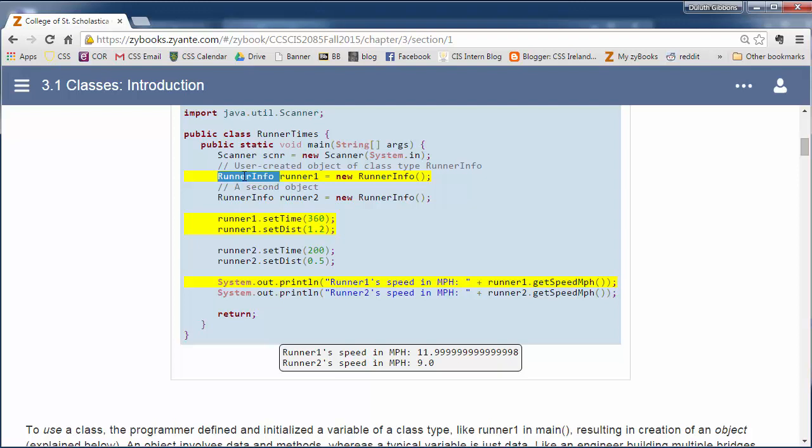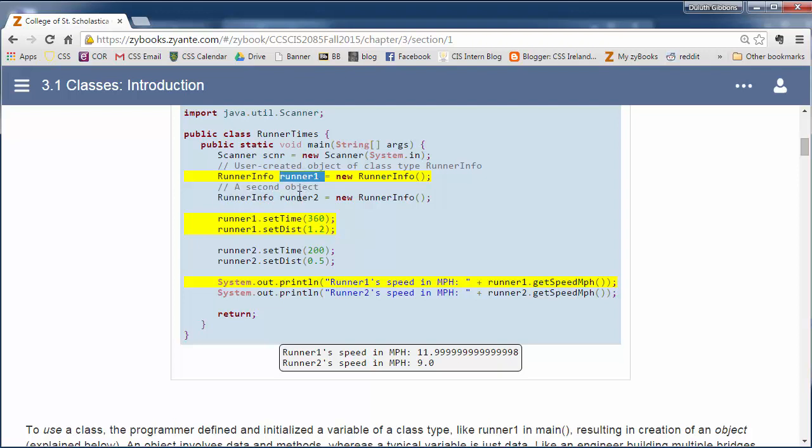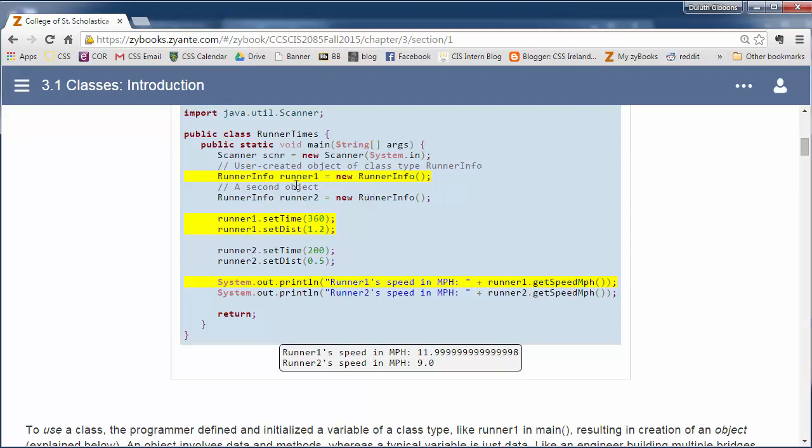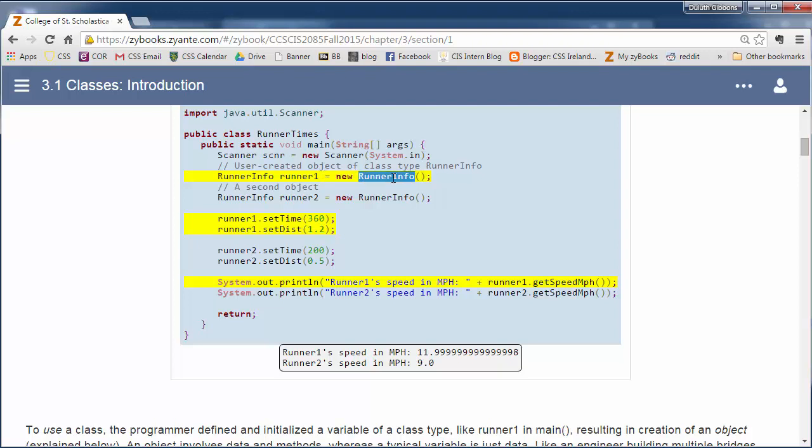This is what we want to look at: how do we declare an object using the class. The class is called RunnerInfo. We declare a variable like we might declare an integer variable. We declare it a RunnerInfo. This is the type of the variable. This is the variable name. We declare two runners, runner1 and runner2. Then there's a two-step process. We not only have to declare the variable, we also have to instantiate it, create a new variable. This calls what's called the constructor in the class.